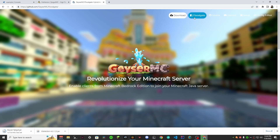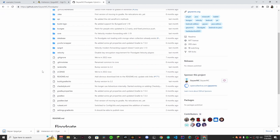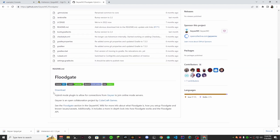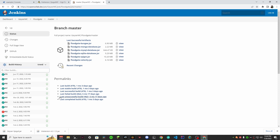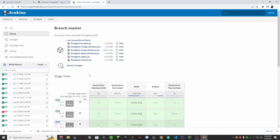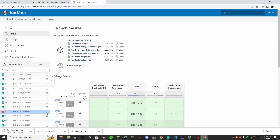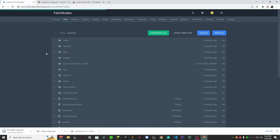Now we want to download Floodgate. Floodgate basically makes it so your Bedrock players can join an online mode server. If you were running a cracked server you wouldn't necessarily need it, but it's still a good idea. Just hit download and select Floodgate-Spigot. That will be all you need.